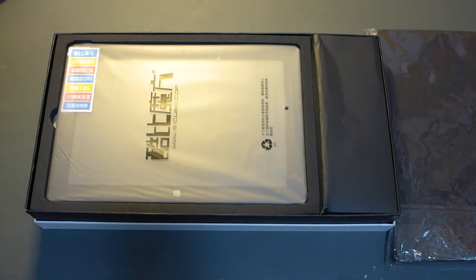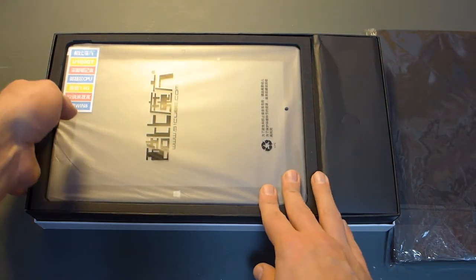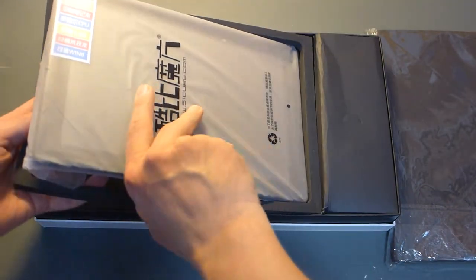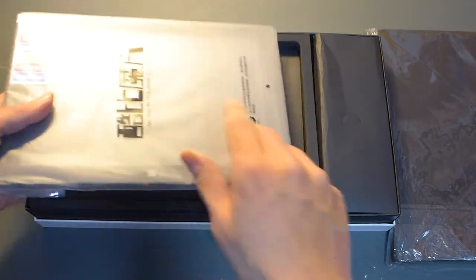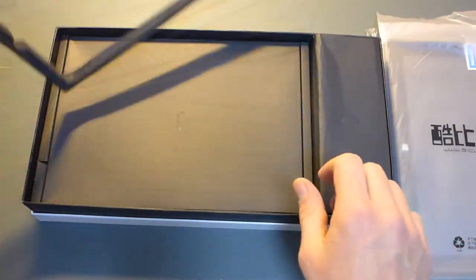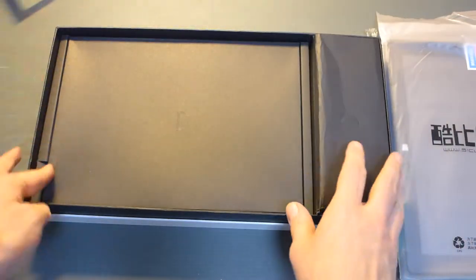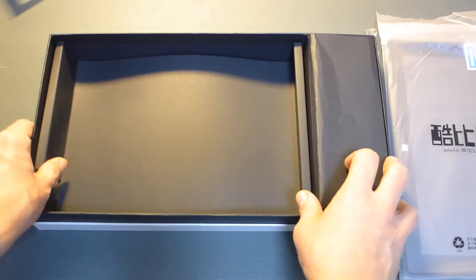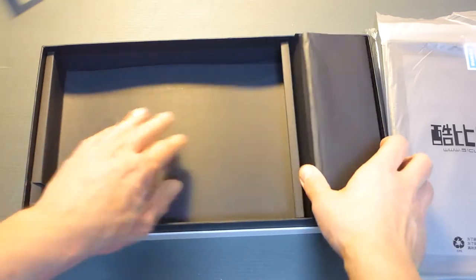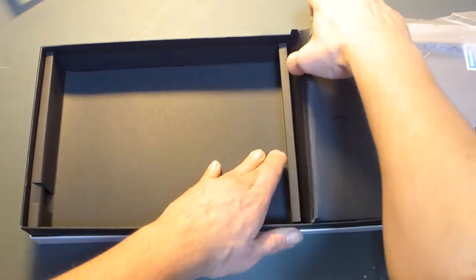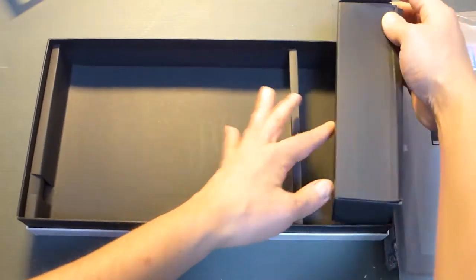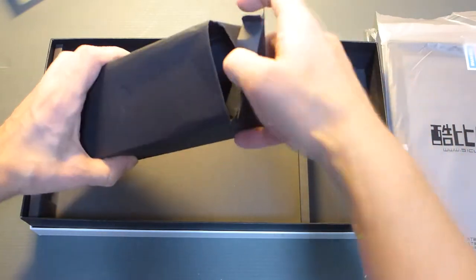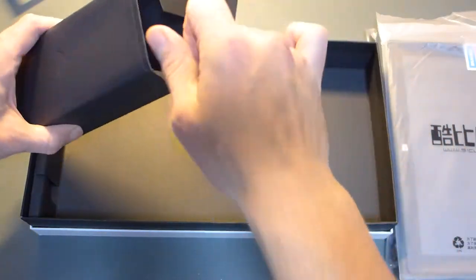So let's open it up and get over to the accessories first. I put it on the side here. Let's see what we have inside. Nothing there. Should be some cables and accessories in this box.